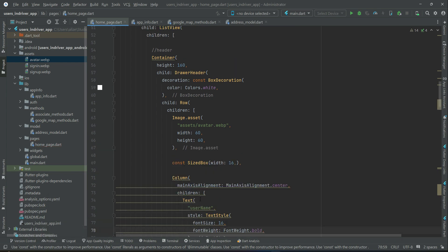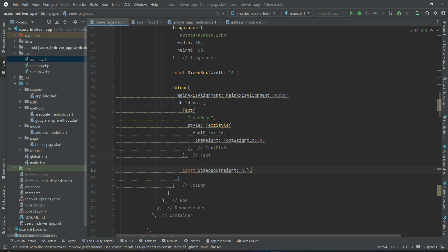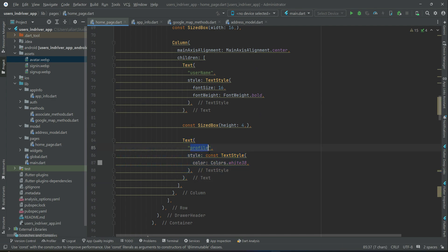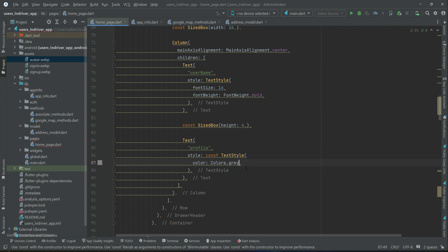Then after this, some space, then using the text widget, we display profile, color for which will be gray. That is the profile text.